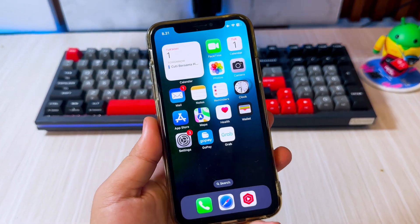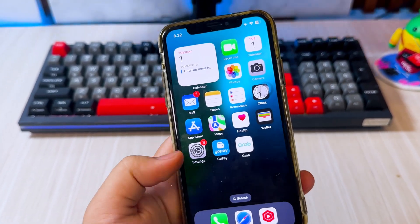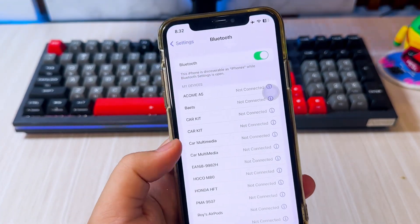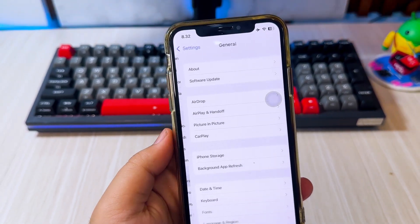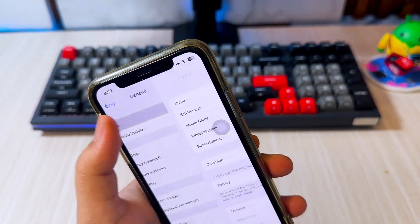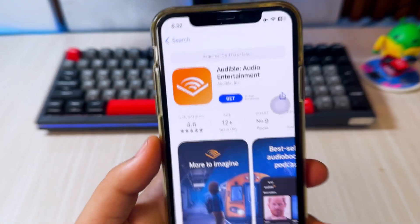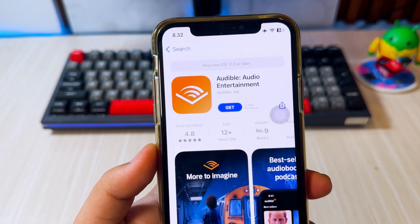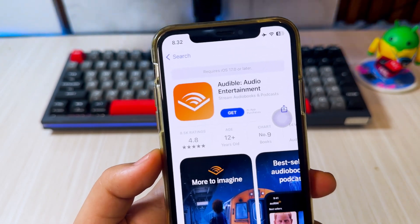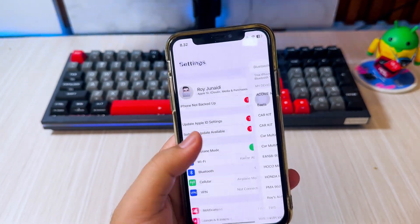Hey everyone, welcome back to the channel. If you're an iPhone user with an older model, you probably know how frustrating it can be when you can't install certain apps because your phone is stuck on an outdated version of iOS. But don't worry, today I'm going to show you how to update your old iPhone to iOS, or even so you can install any app you want.